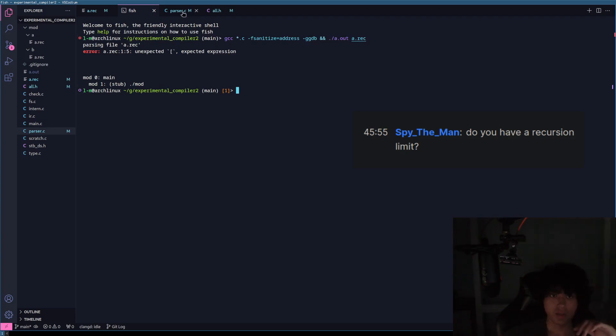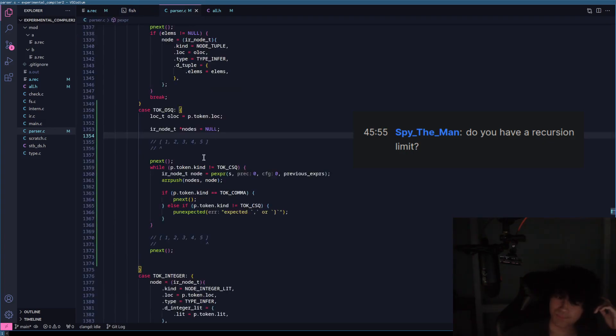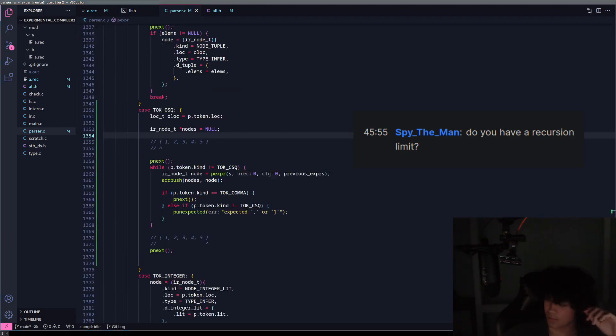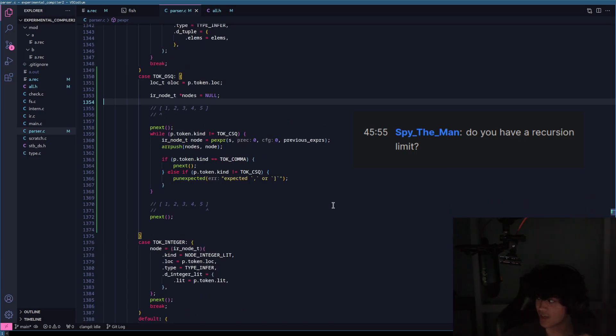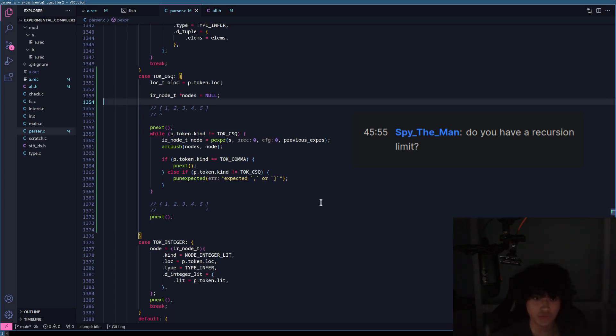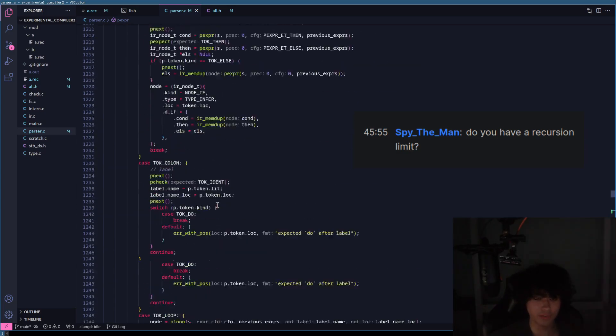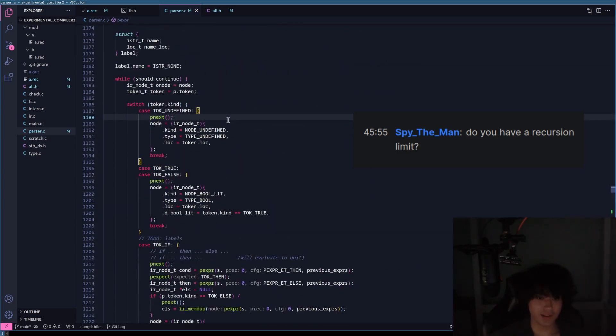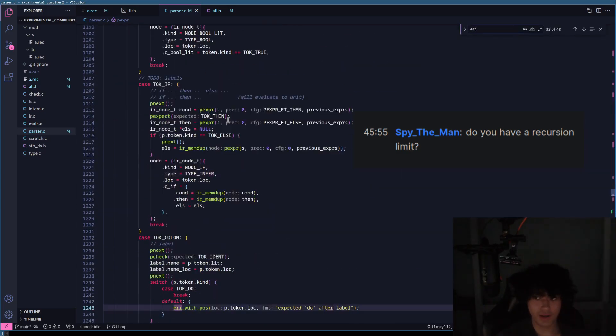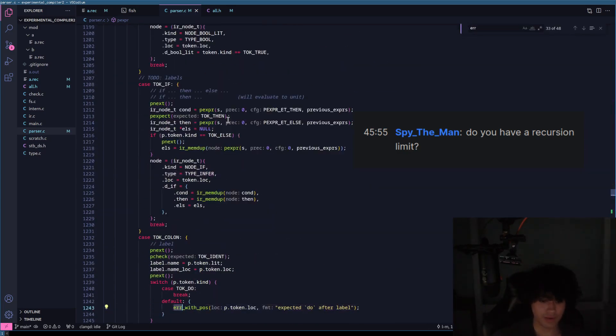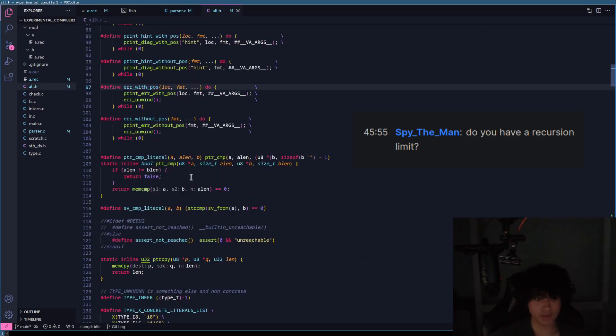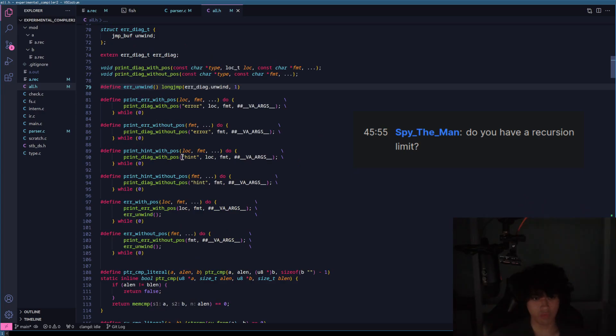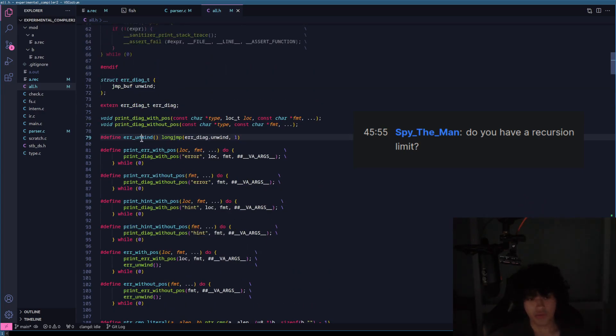So no, I don't have a recursion limit. The next compiler, I'm gonna put nice error messages in, nice error checking, all of these things. How I call errors in this compiler is I just do a long jump. Let me go to error. When I call error with pause, it's a macro that expands into print and then expands into error unwind.